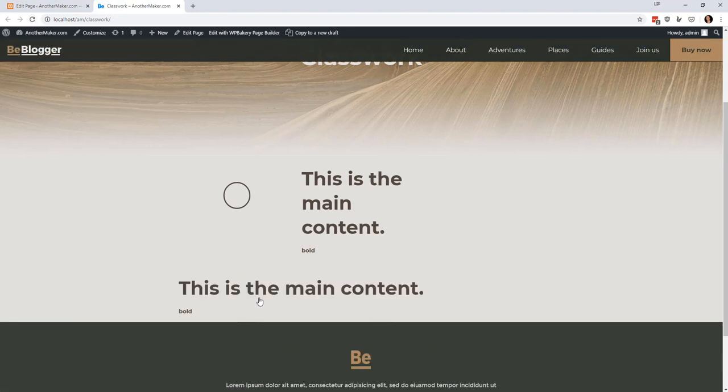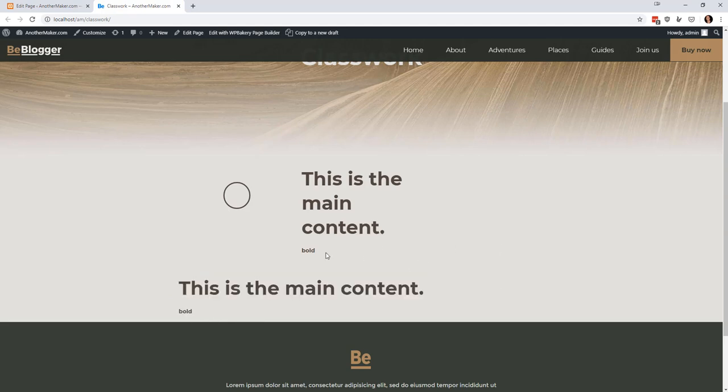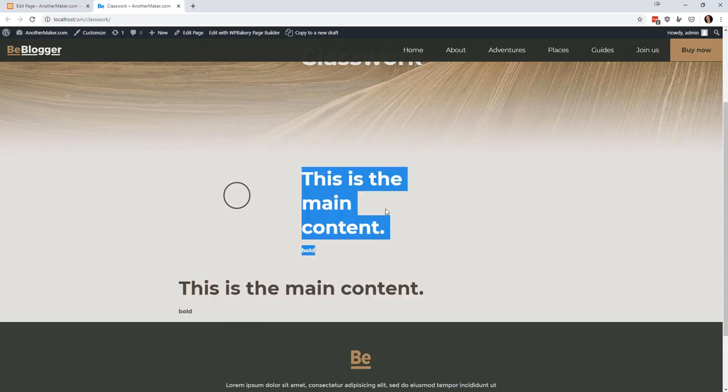So one of the other things to notice is that by default the main WordPress content is going to show up below all these widgety things.